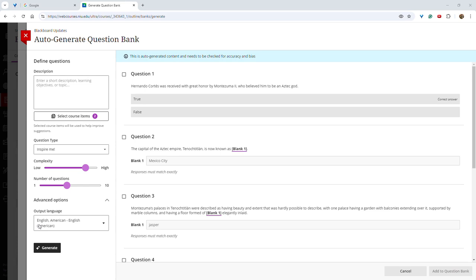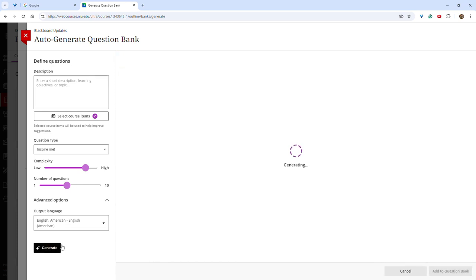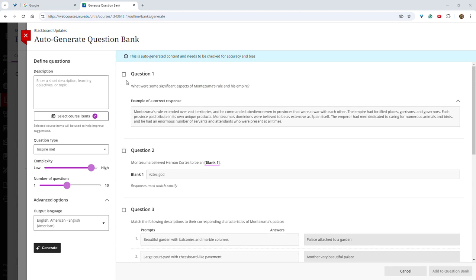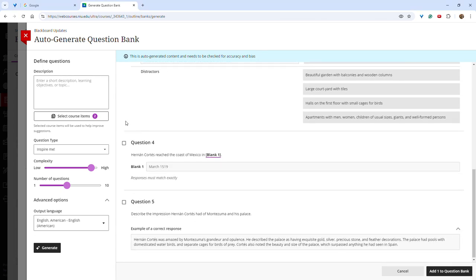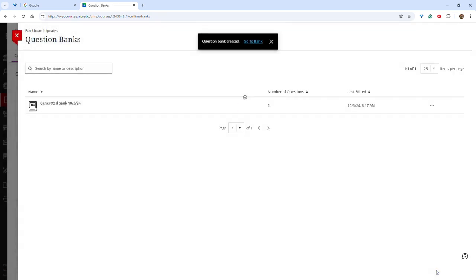With the AI Design Assistant, the instructor is in control. You can choose which items you would like to add or regenerate if desired. Once you select the desired questions, you can add them to the question bank.